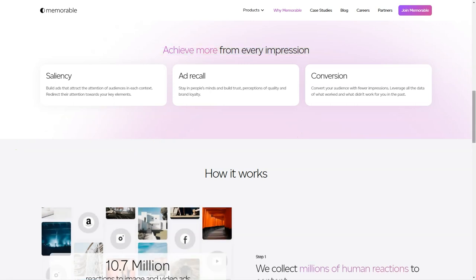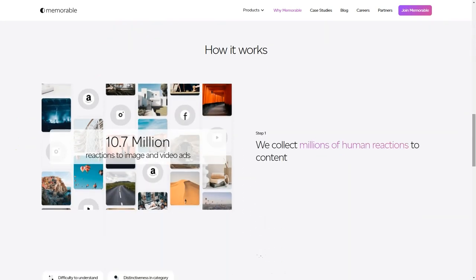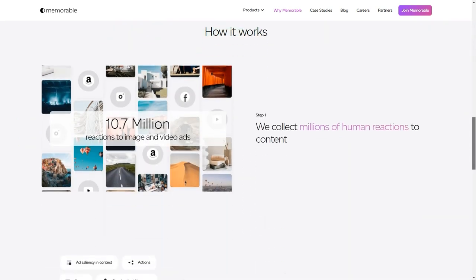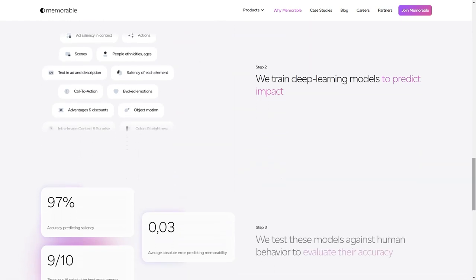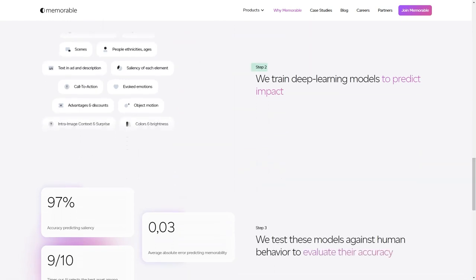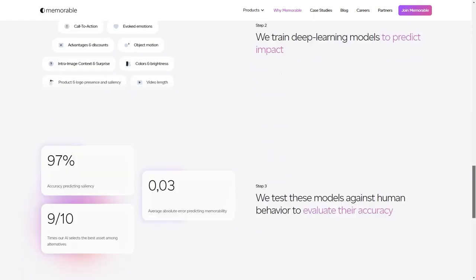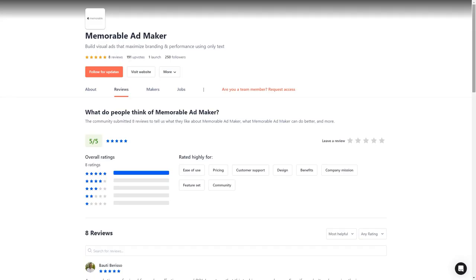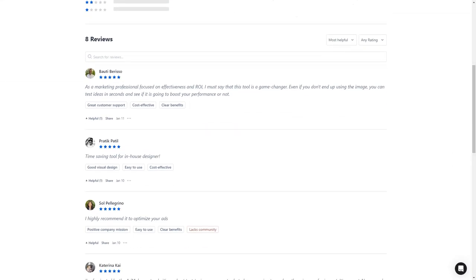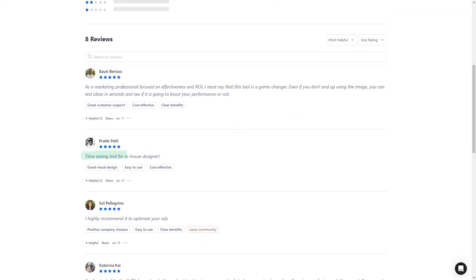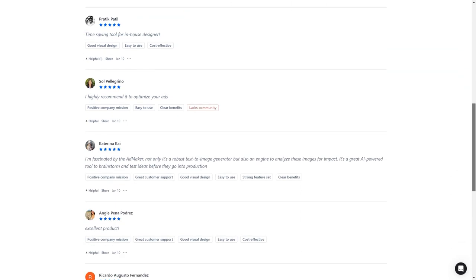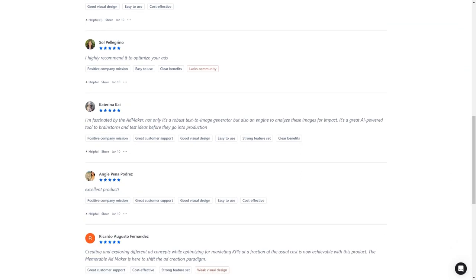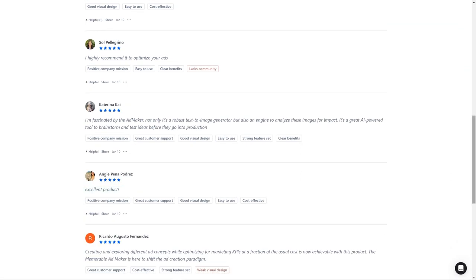In conclusion, Memorable AdMaker is a tool that should be on every marketer's radar. It's AI-powered, user-friendly, and helps improve the final product's creative process, performance predictions, and quality. Sign up for early access and see how it can help you create impactful ads and achieve your marketing goals.